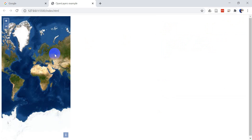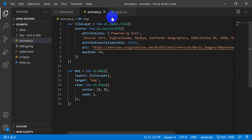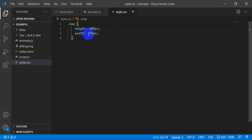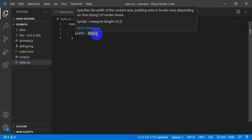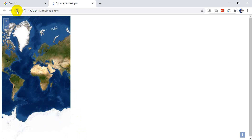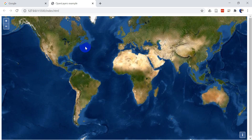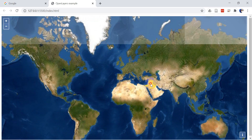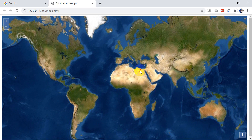The map appears narrow because the CSS was from a previous vertical video example. Going back to style.css and setting width to 100%, then refreshing the live server gives us the map covering the full page. We can zoom in, zoom out, and pan around — the base map is working.